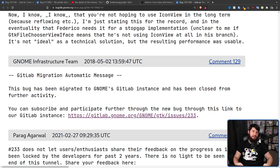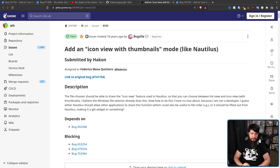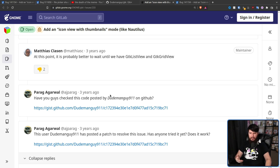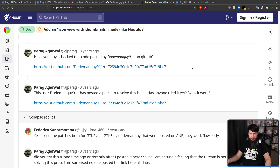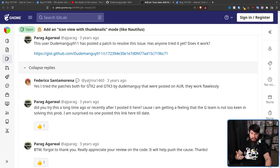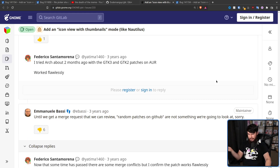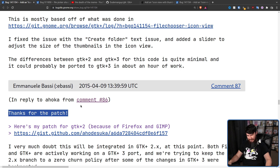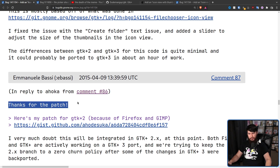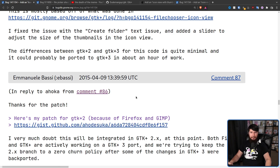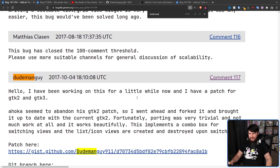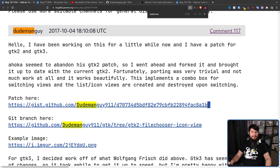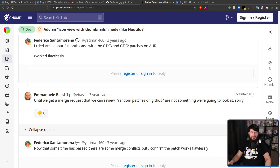This bug existed for so long it even outlived the GNOME Bugzilla — when in 2018 everything was migrated over to GitLab, the Dude Man Guy comments just kept going. People were pointing to his GitHub patches, saying they work flawlessly. But Amani Obrasi said: 'Until we get a merge request that we can review, random patches on GitHub are not something we're going to look at.' Worth noting: back in 2015, Emmanuel Bassi thanked someone for a patch that was also just a GitHub link — not a merge request. Dude Man Guy did the same thing.